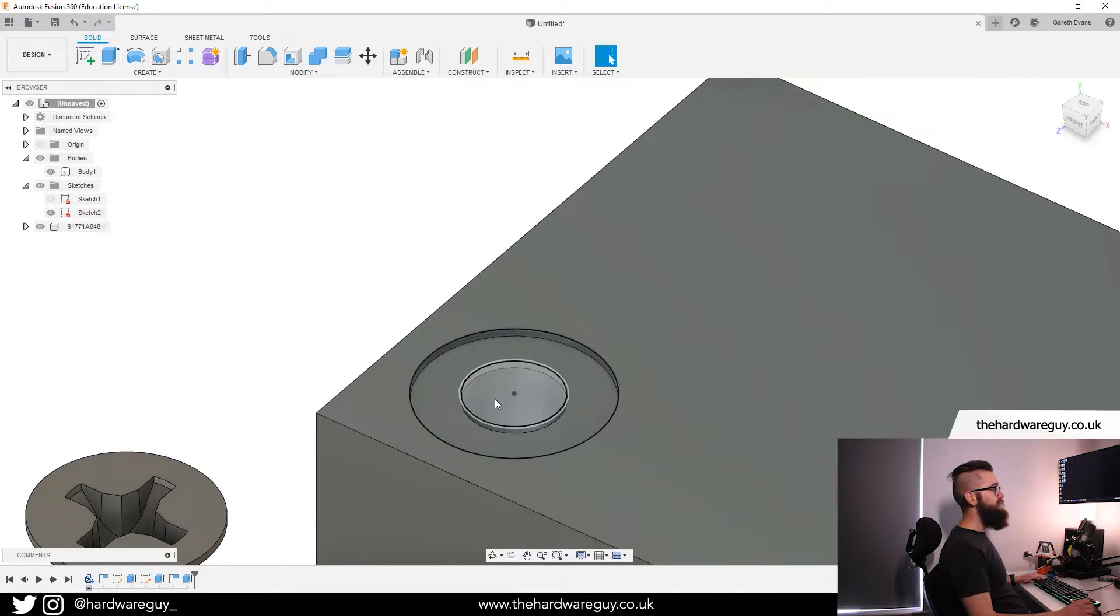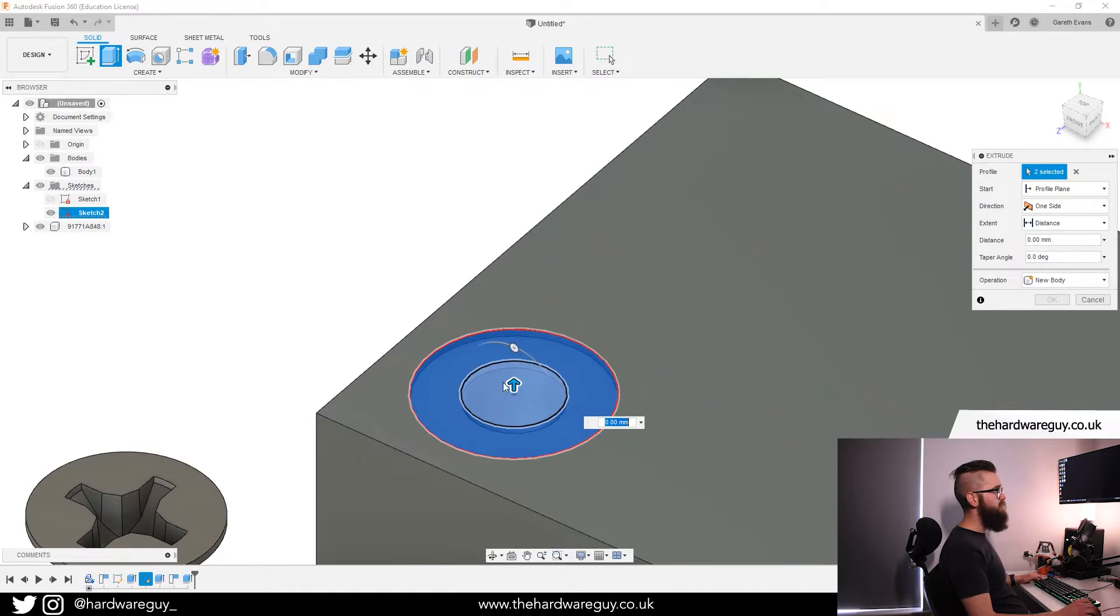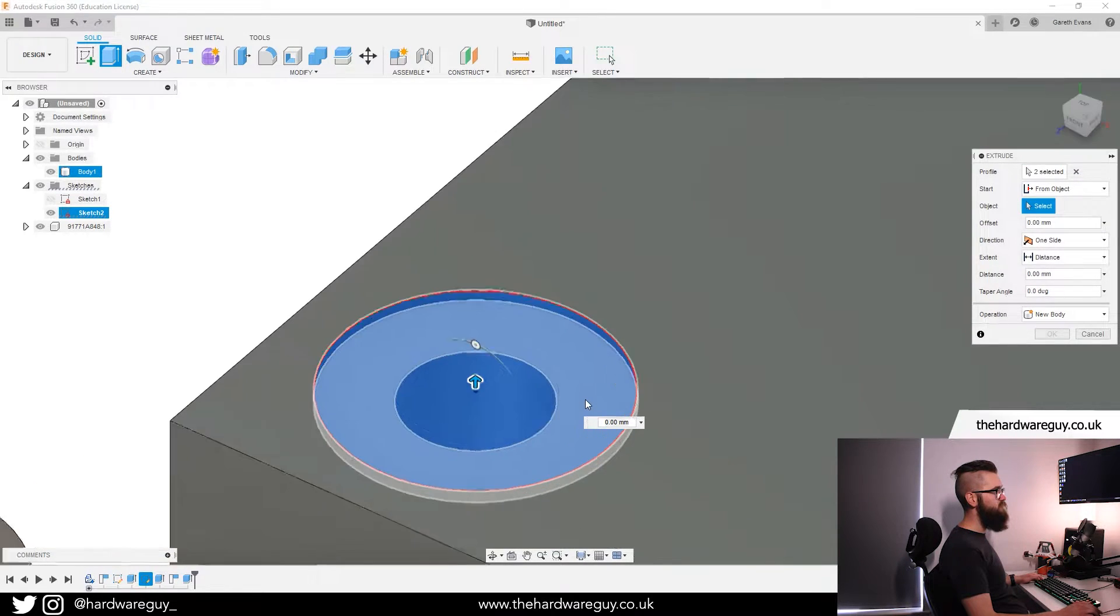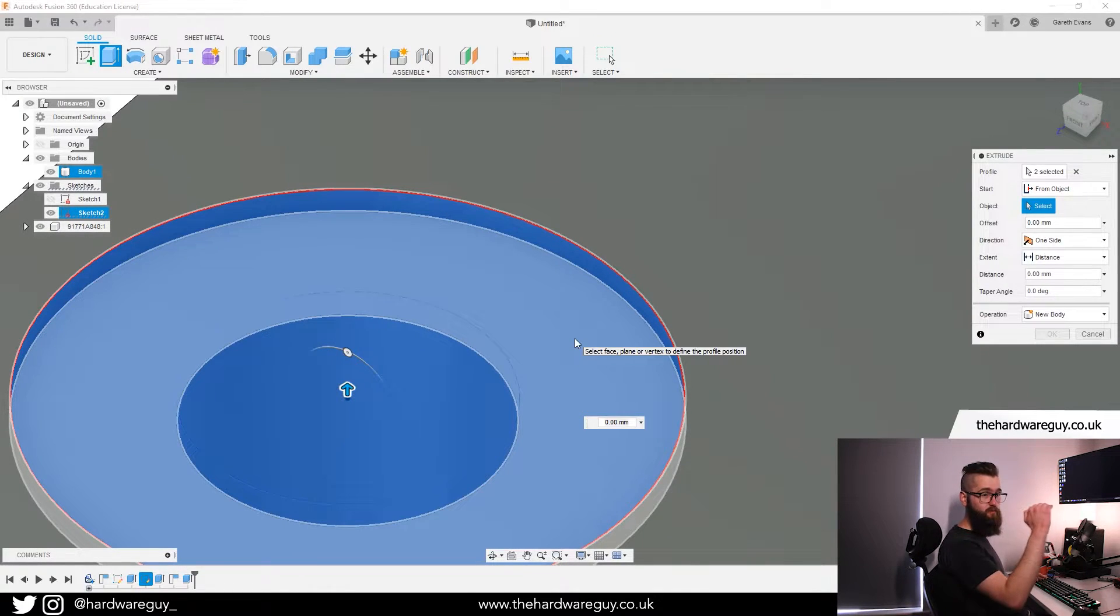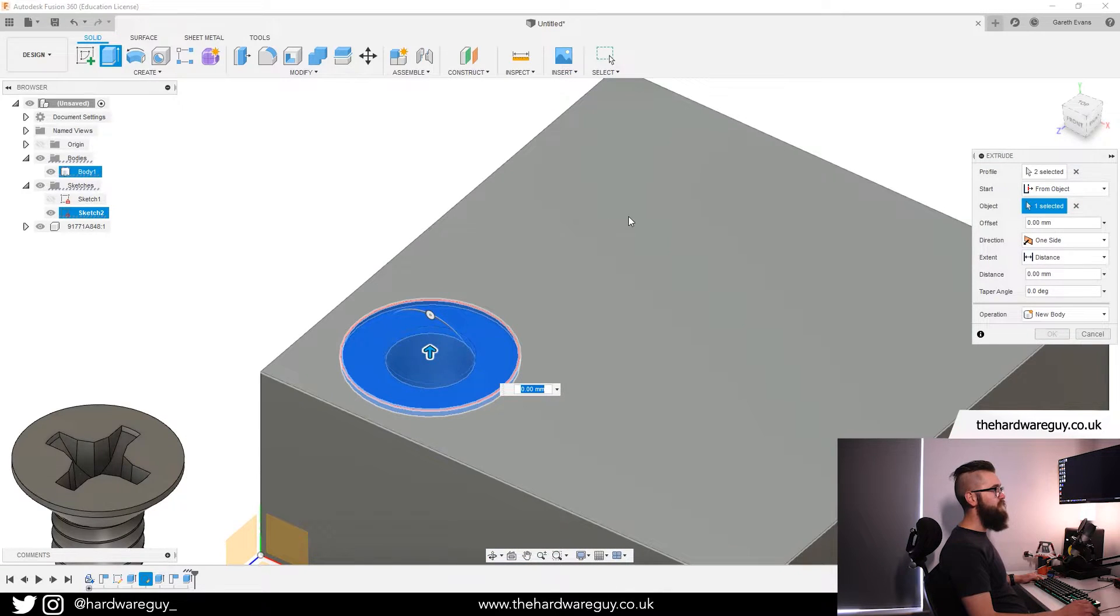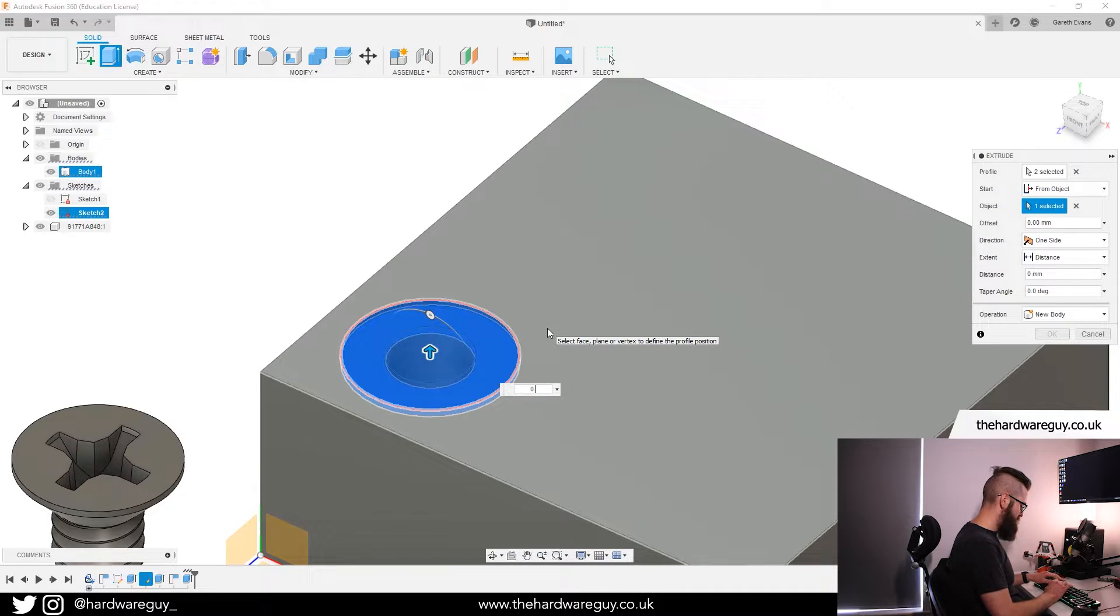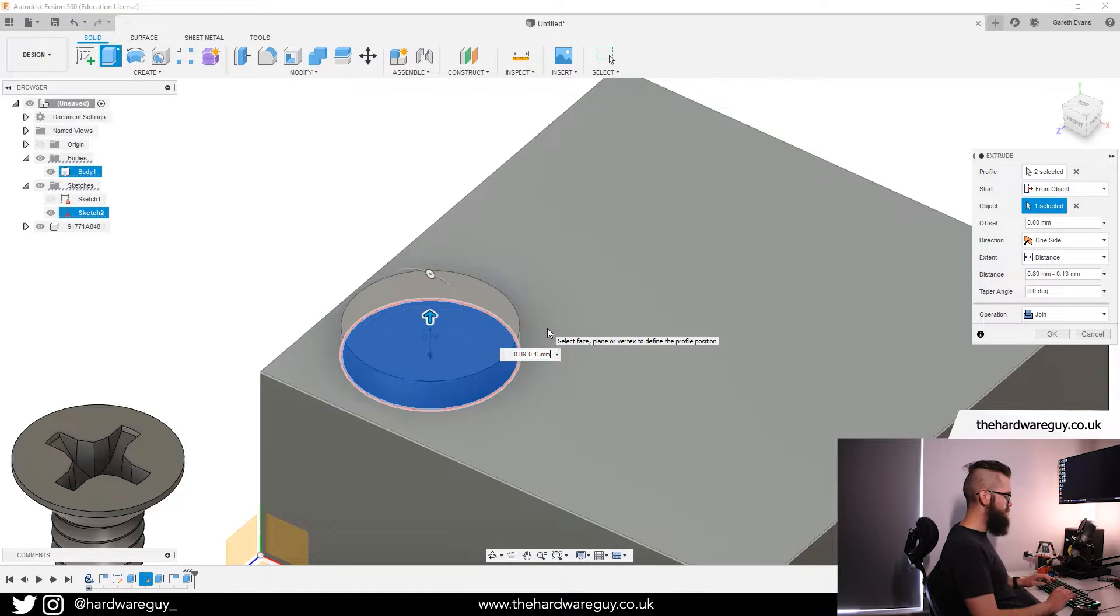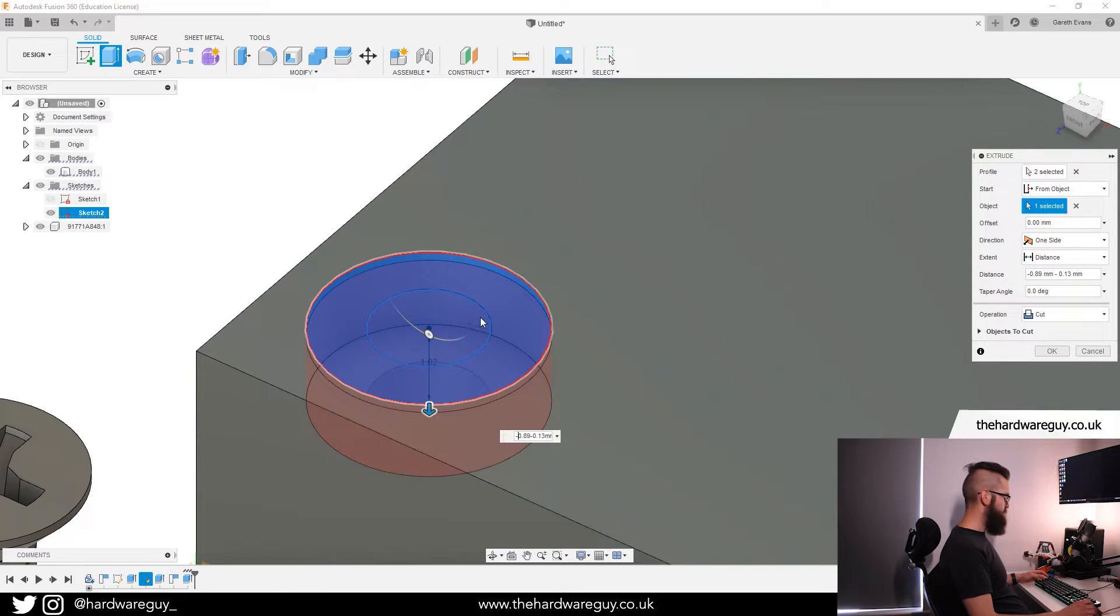And now what we want to do is again, extrude. We want to select these parts, but we want to start from object. And the object we're going to start from is not the top surface, it's going to be the one underneath that we measured from before. And then we want to extrude that down by the remaining depth of the screw head, which in this case I had as 0.89 minus 0.13mm. And remember, you want to subtract because we're extruding down. And you can see now that's extruded inwards.